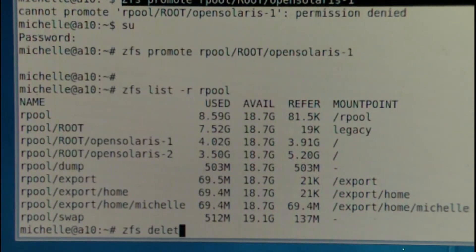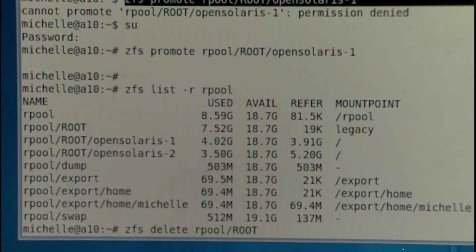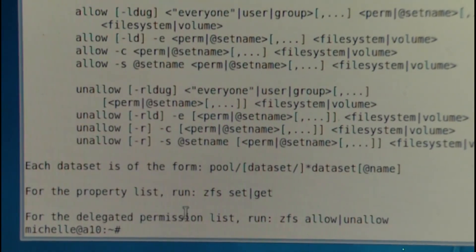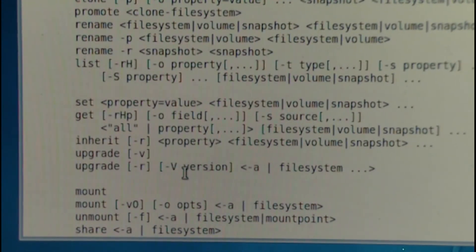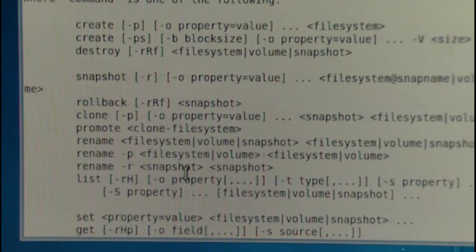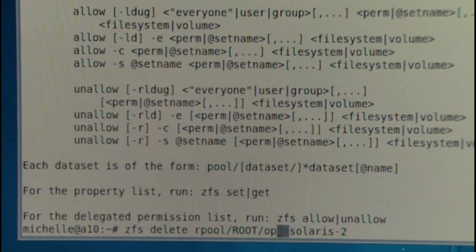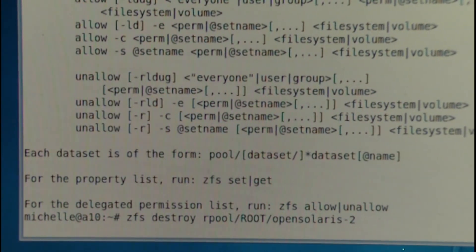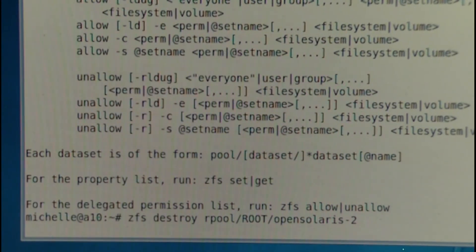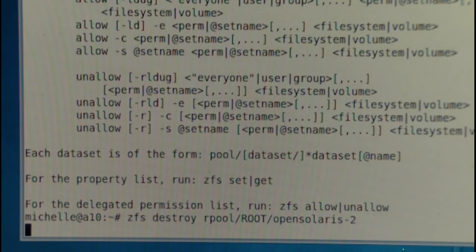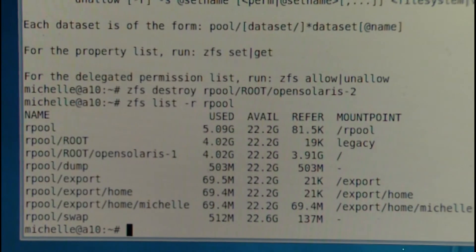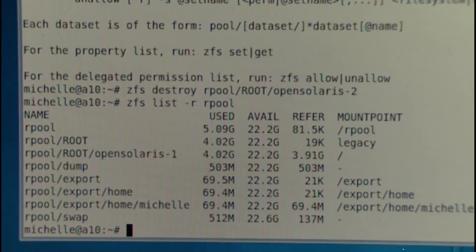We run `zfs destroy rpool/root/opensolaris-2` — destroy is the command name, not delete. That gets rid of that pool and claims our space back. It takes a bit of time. Now running `zfs list` again, you can see the snapshot for OpenSolaris-2 has gone. So we're back to where we were, and we can easily roll back and troubleshoot.